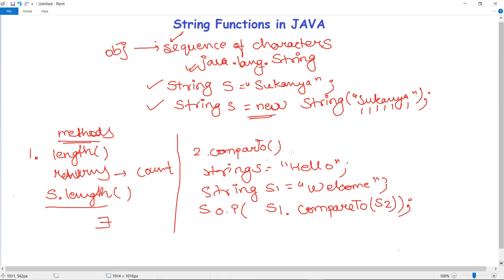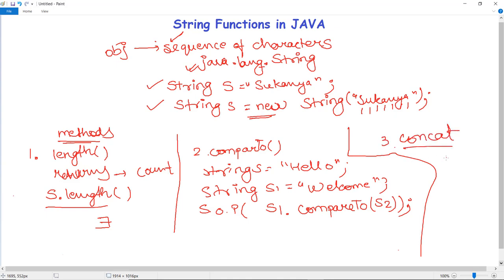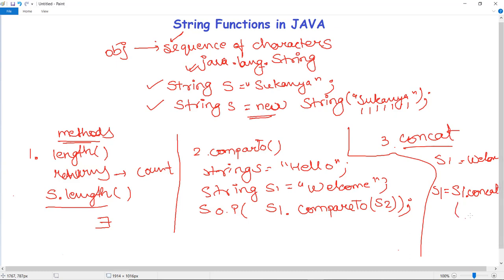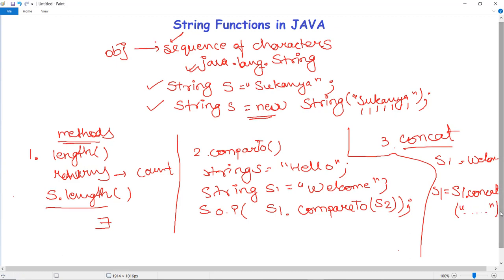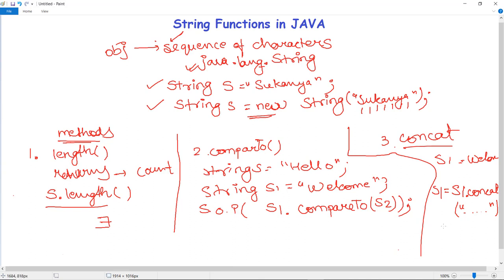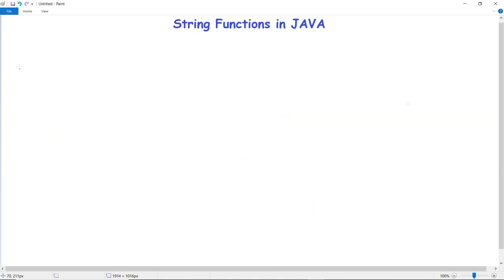The next function in the string class is concat. The concat method combines a specific string at the end of another string and returns the combined string. For example, s1.concat("hello how are you") will concatenate that value to s1, and you can print the result using the System.out.println statement.